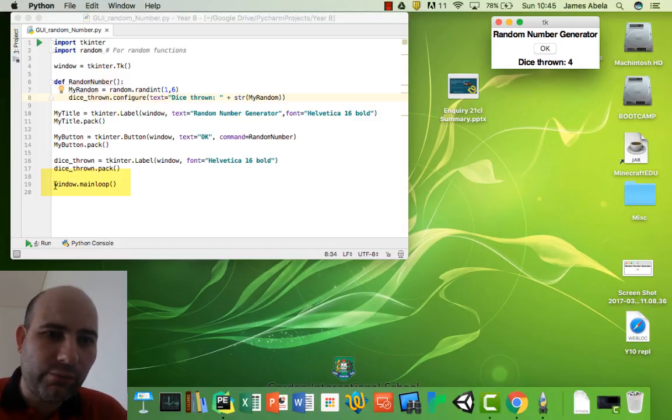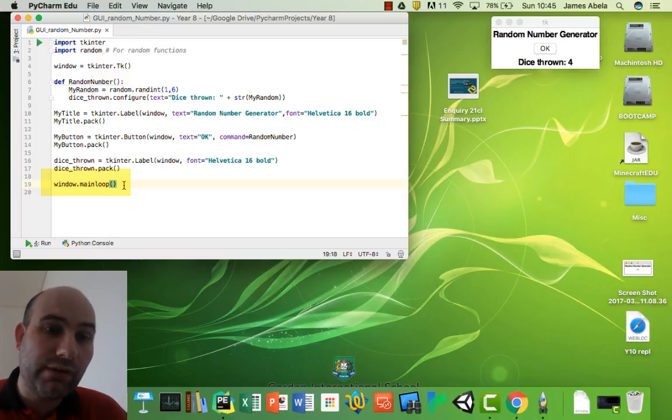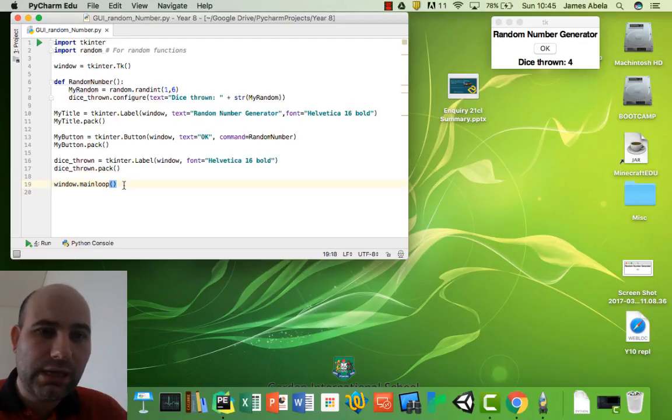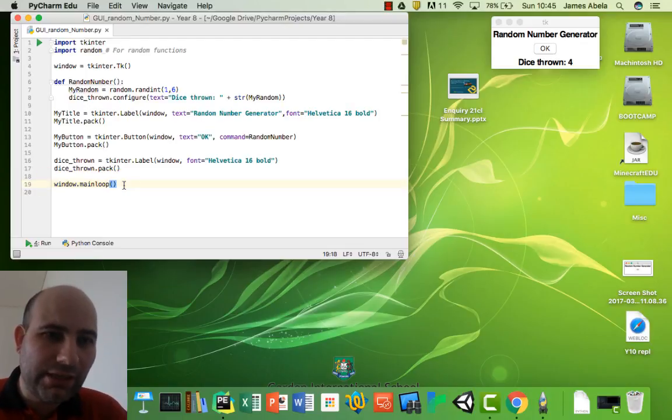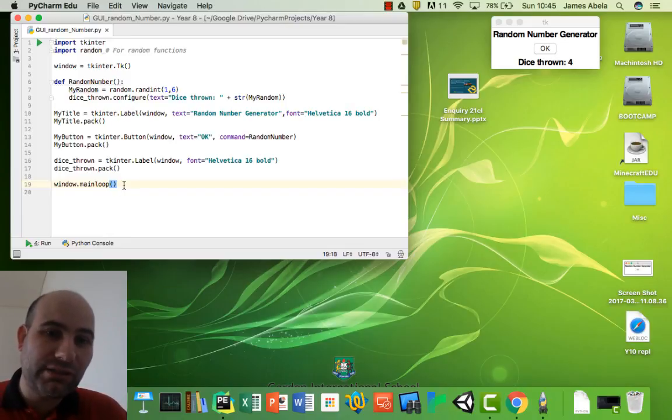And then at the end of this, we have window.mainloop, because actually this program goes round and round and round waiting for you to press that button. And that's how you make your very first window app. In less than 20 lines of code, you can make a fully functional Windows app - that's pretty amazing.